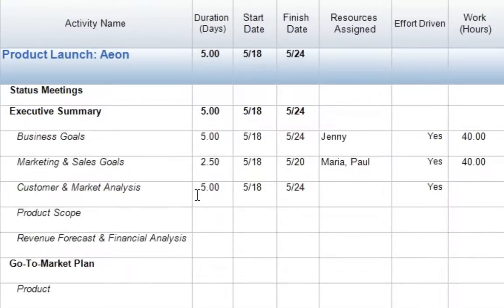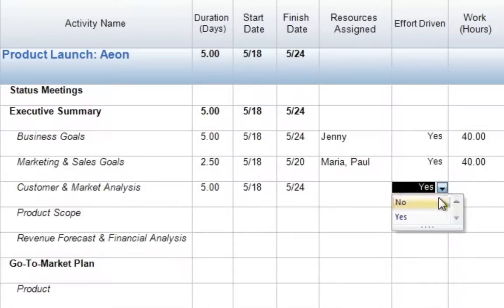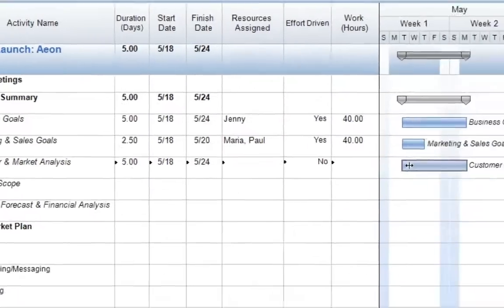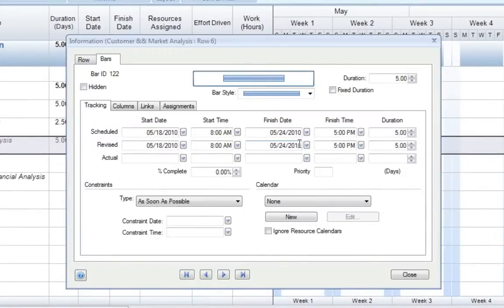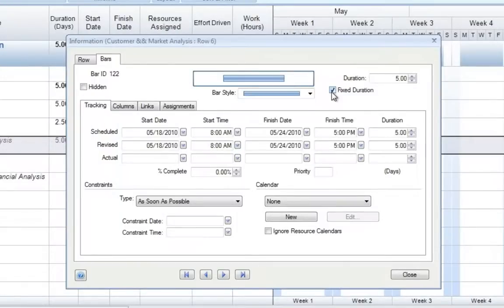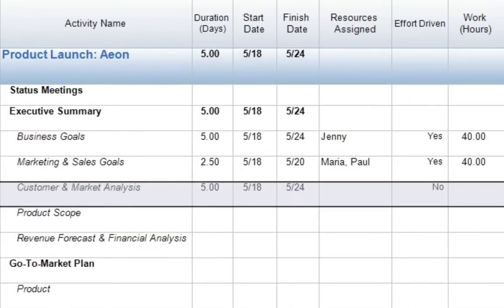Now when working with fixed duration activities, we may notice a little bit different behavior. If we start off over to the right-hand side, we'll notice that effort-driven is currently marked as yes. We would like this to be fixed duration instead, so the first thing we need to do is just select yes and change this to no. However, after we change this effort-driven column to say no, we actually still need to mark this task as being fixed duration. To do this, we can simply double-click on the activity bar and select the box labeled fixed duration in the upper right-hand corner. After we select fixed duration, select close, and this will save the setting on this activity.